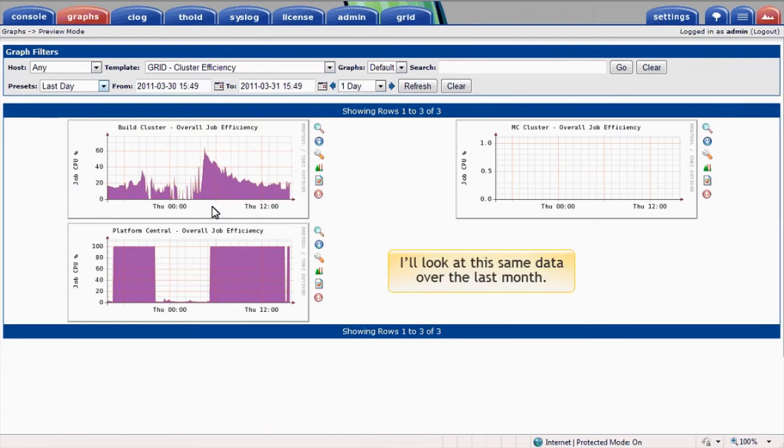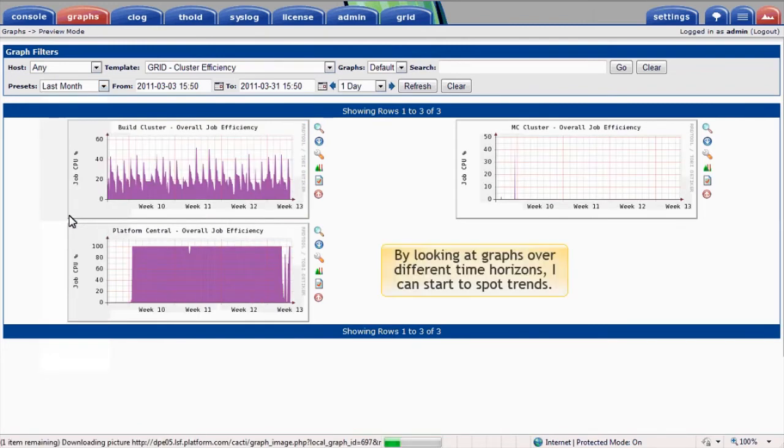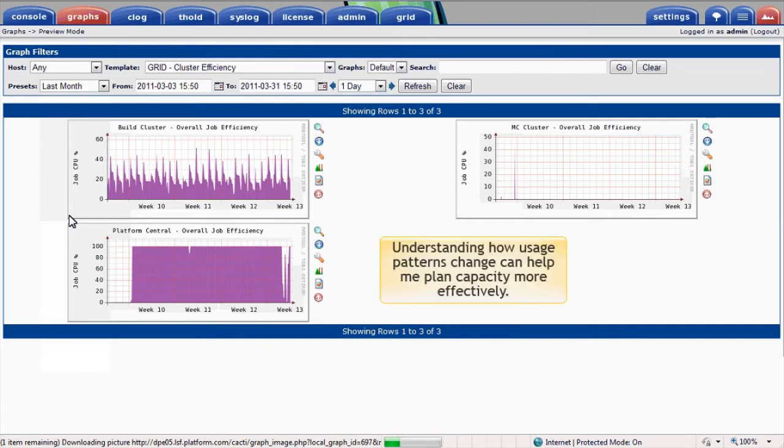I'll look at this same data over the last month. By looking at graphs over different time horizons, I can start to spot daily, weekly, or even annual trends in usage. Understanding how usage patterns change can help me plan capacity more effectively.